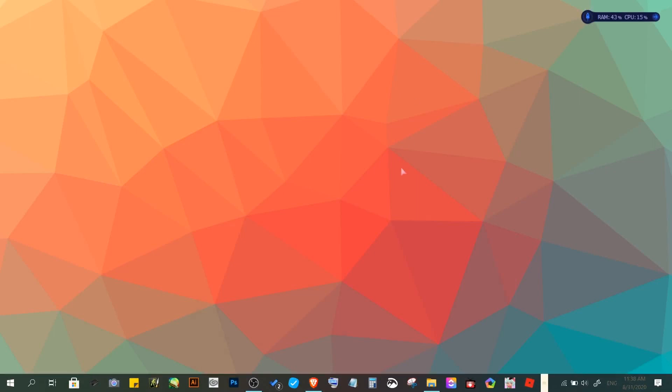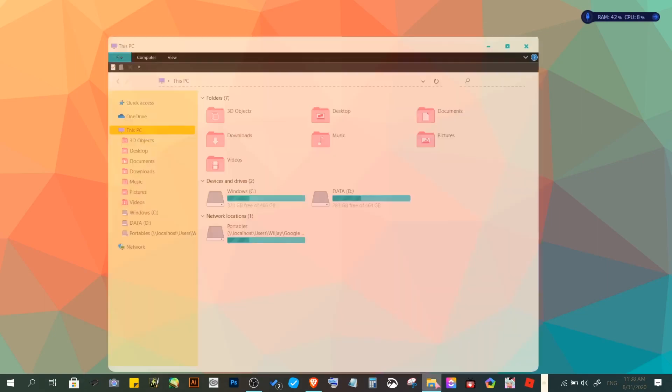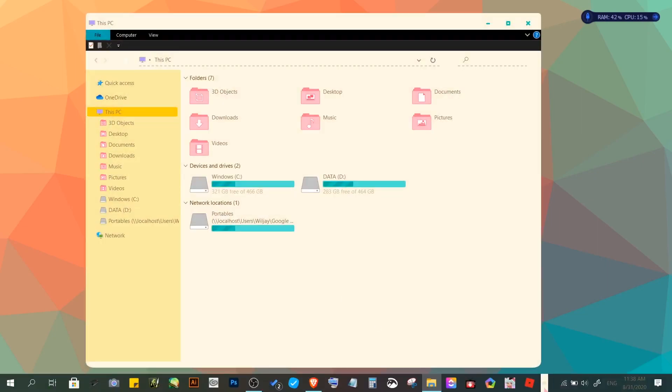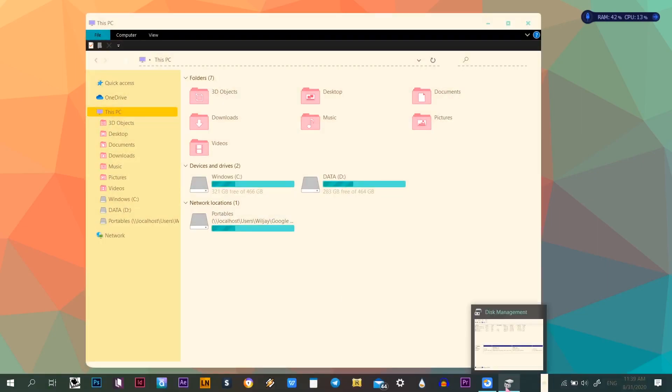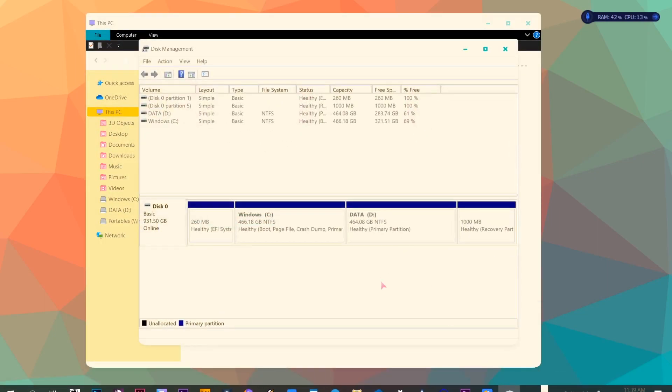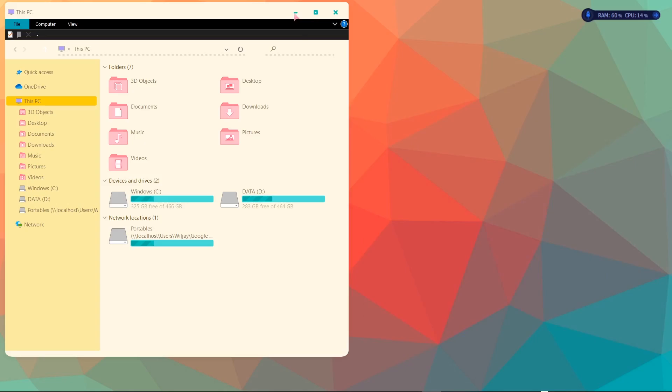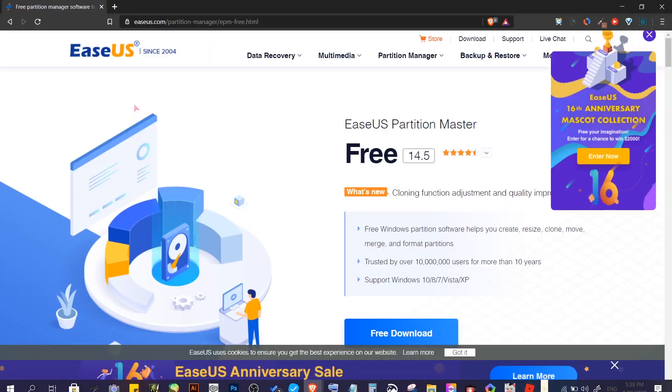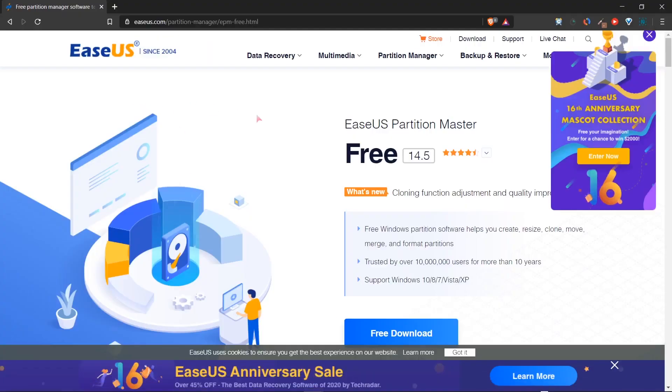Hey guys, this is Jay from Qttoots and today we are going to be creating a disk partition, but we are not going to be using disk management. Instead we are going to be using a software called EaseUS Partition Master.